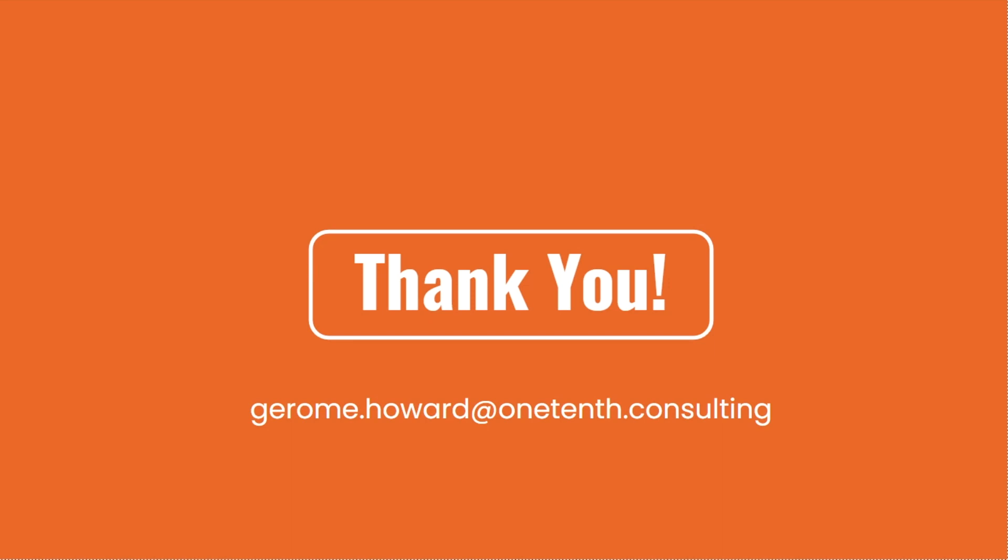And that does it for this video. Thanks so much for watching. Please feel free to connect with me on LinkedIn at Jerome Howard or send me an email at Jerome.Howard at 110.Consulting. And look out for video three in the series. Thanks so much.